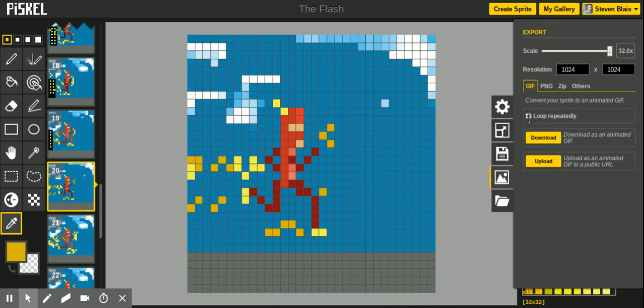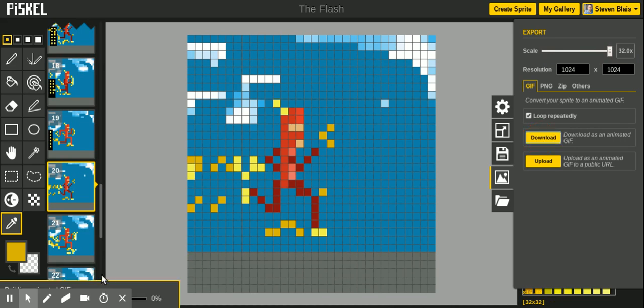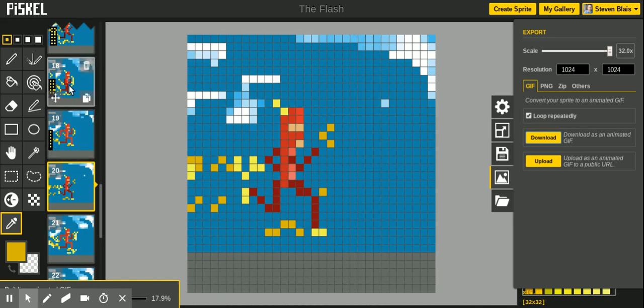Before you download though, make sure that you select loop repeatedly, otherwise it will only loop once. I'm going to select download here, and you'll notice in the bottom, it takes a little bit of time to process this, depending on how many actual cells you have, or slides.